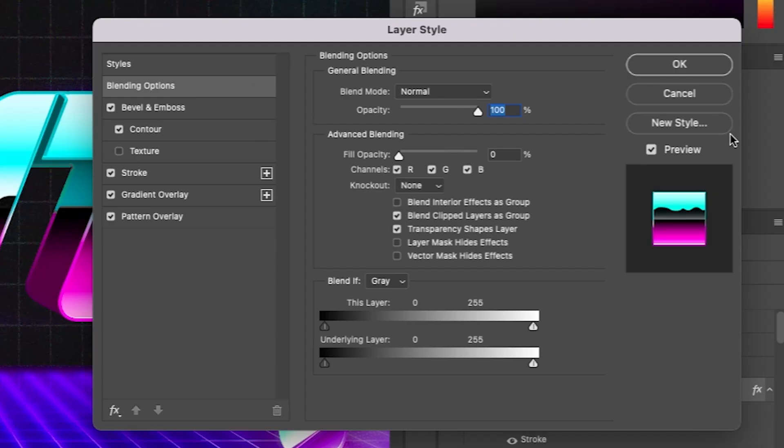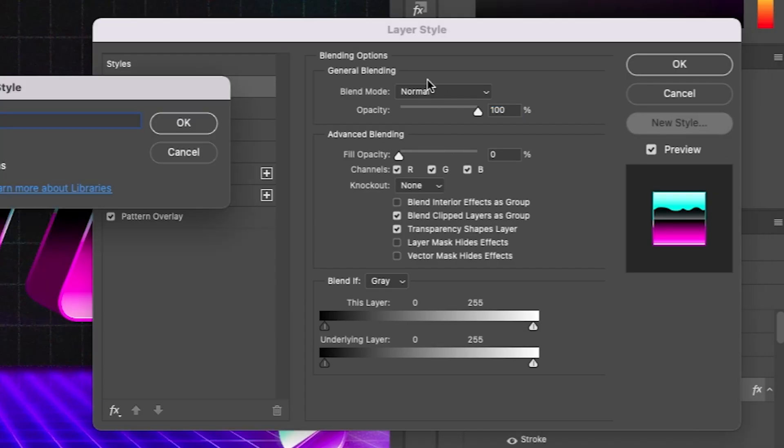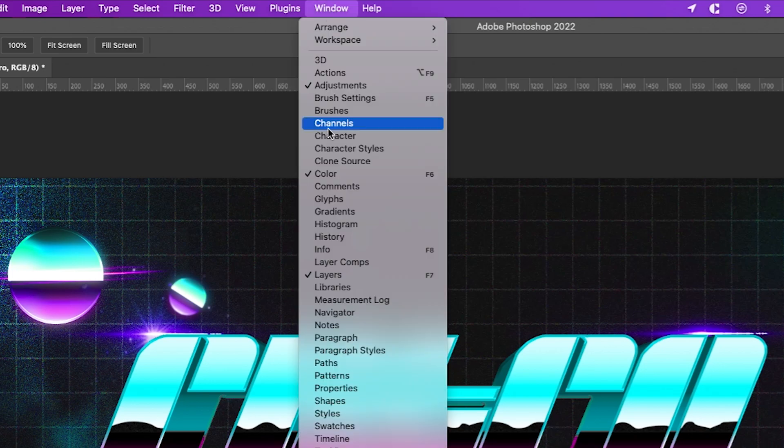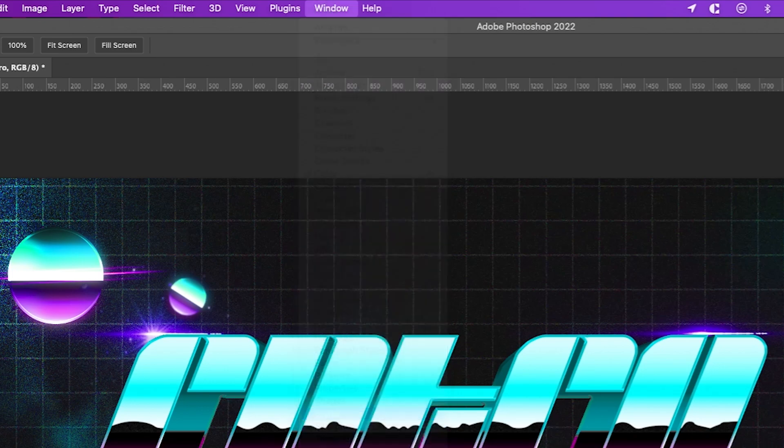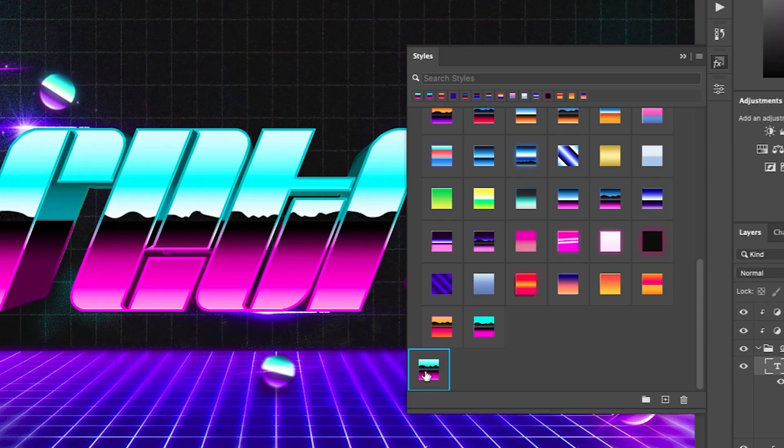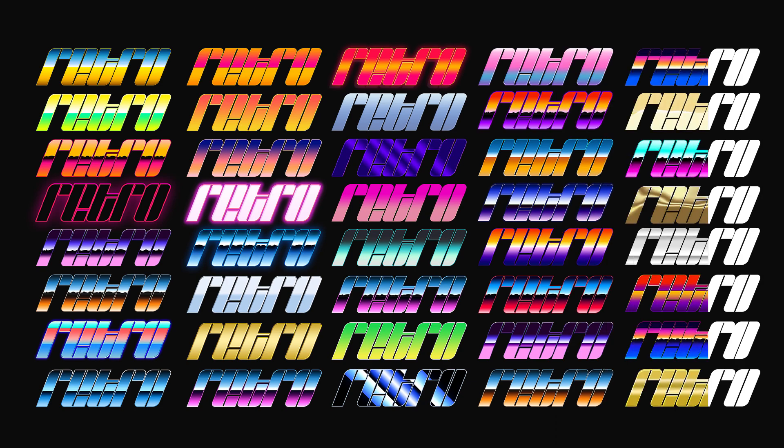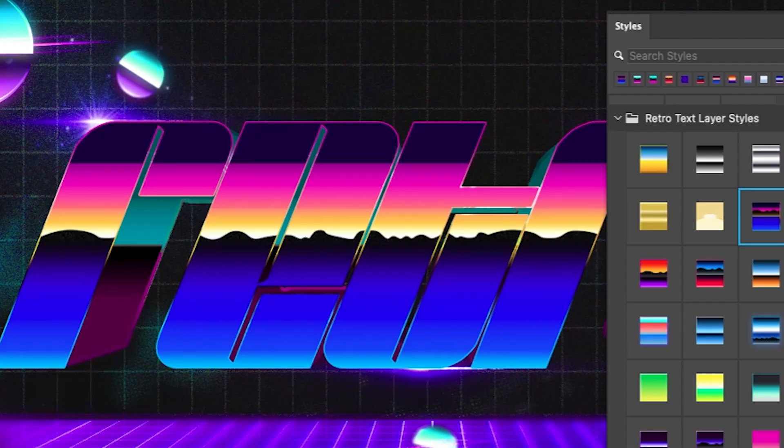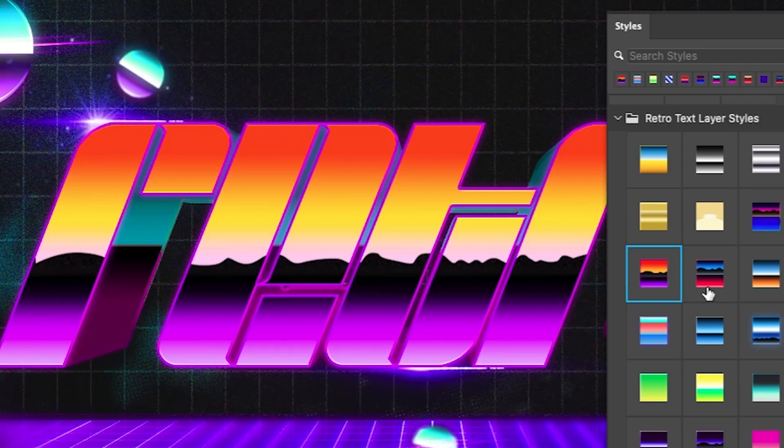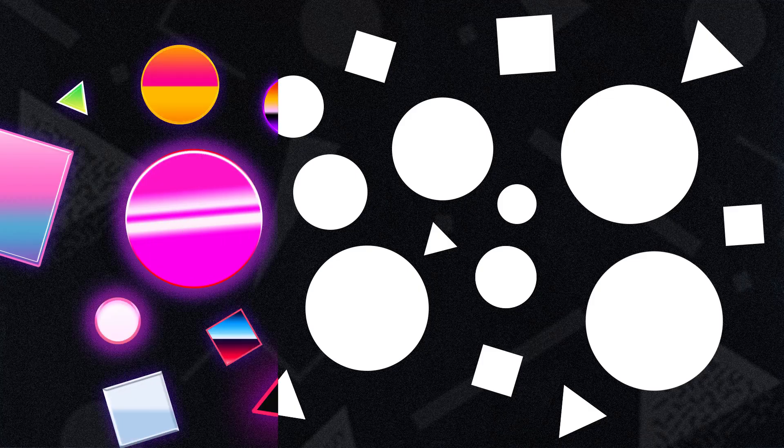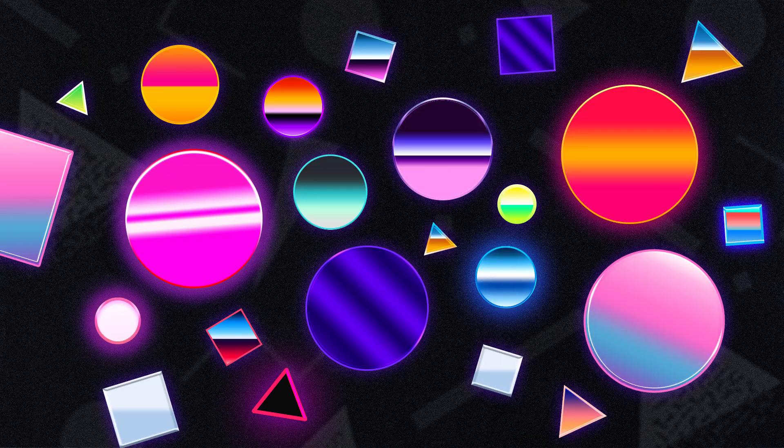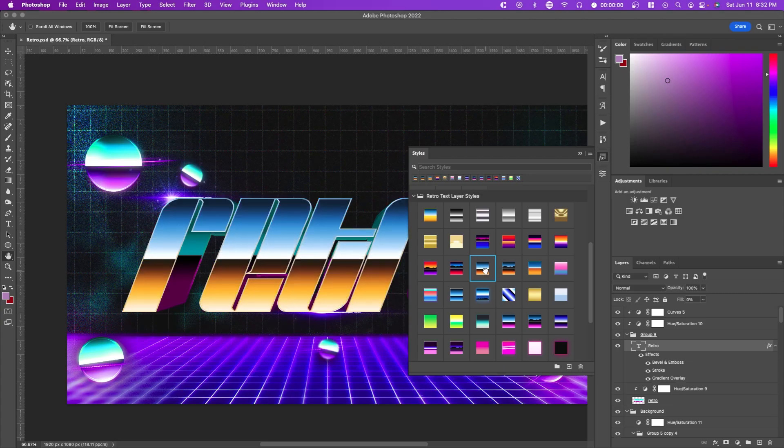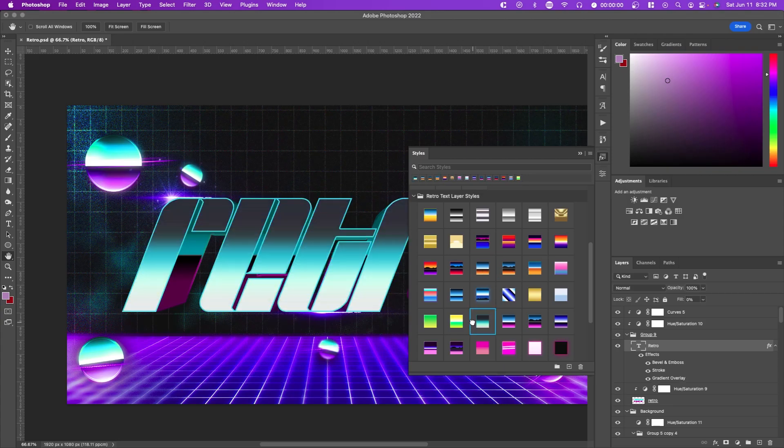If you want to save this layer style, just press new style in the blending options, and then it should pop up in window styles. Right here we have our layer style. I also made a retro text layer styles pack that you can check in the link in the description. It basically has different variations of this very same effect that I taught you today, except I saved you some time and made a bunch of presets.